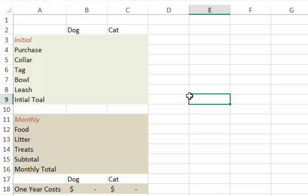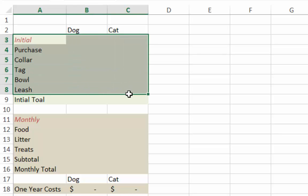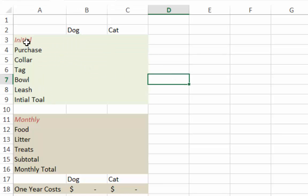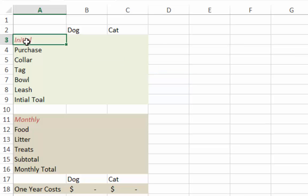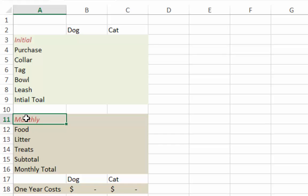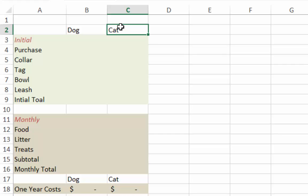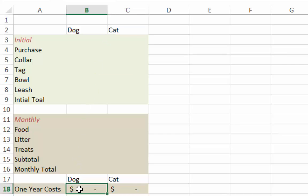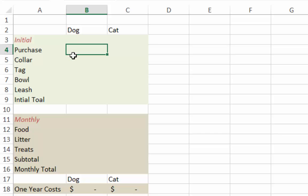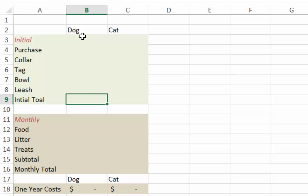Here's a good pattern for setting up the spreadsheet. I have two colored boxes to distinguish sections: one called Initial Costs for one-time costs, and one for monthly costs. There's a column for the dog and a column for the cat. When we're done, we'll have a total cost for keeping the dog for the first year. The initial costs include the purchase price, collar, tag, bowl, and leash, with an initial total summing everything above.